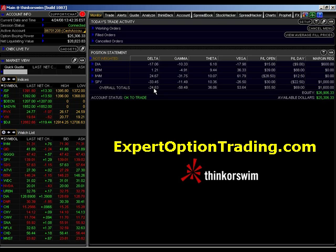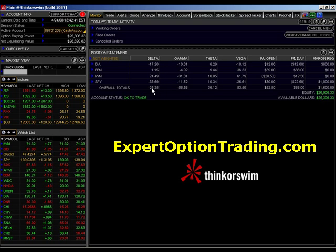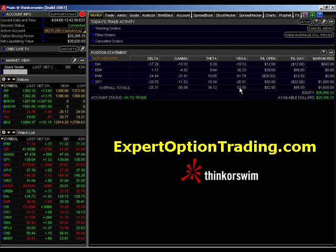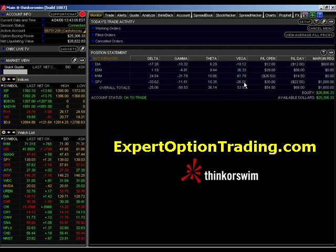I'd like to be slightly long Delta in this environment because the market is going up, but our slight negative position is not going to harm our position enough to warrant an adjustment. Our Vega position at a positive 53 means that as long as the market continues to rise, and we are long Vega — Vega acts in the opposite direction of the market.